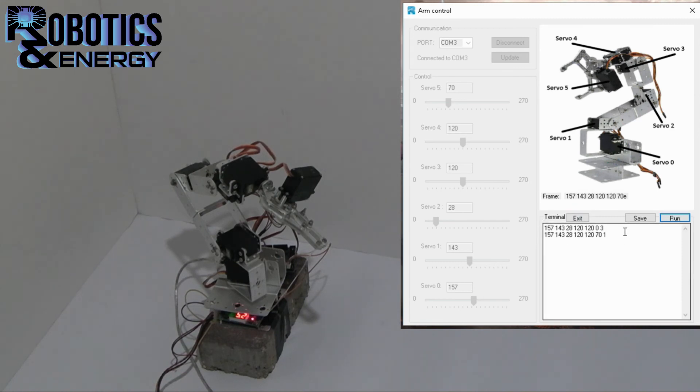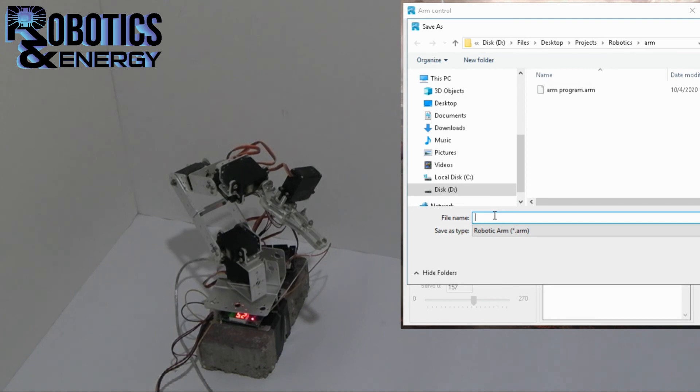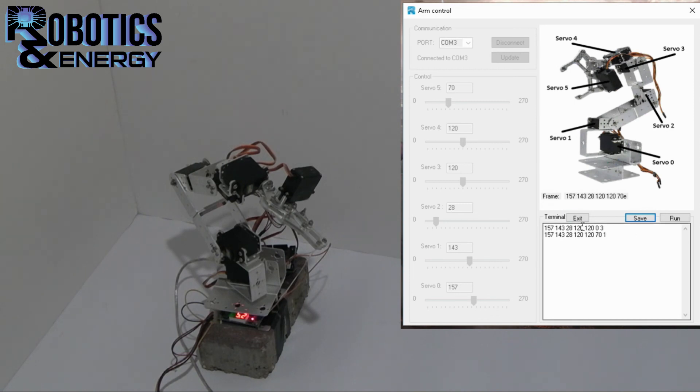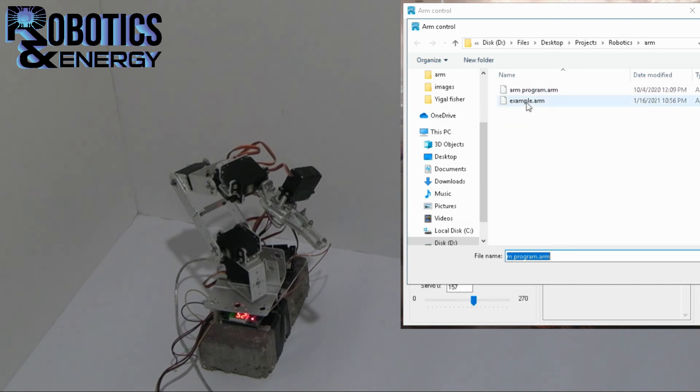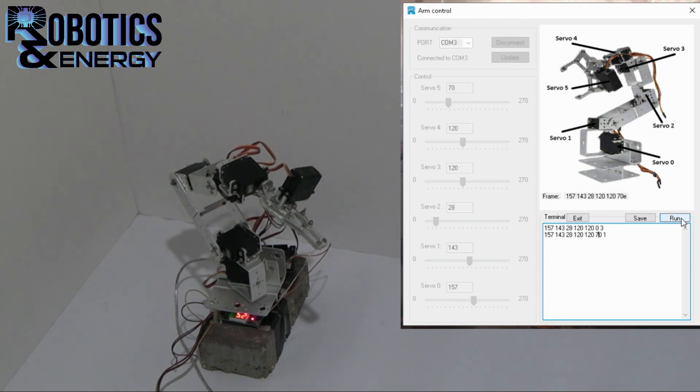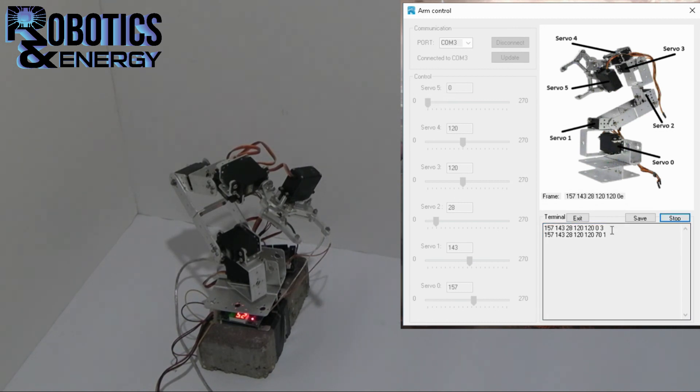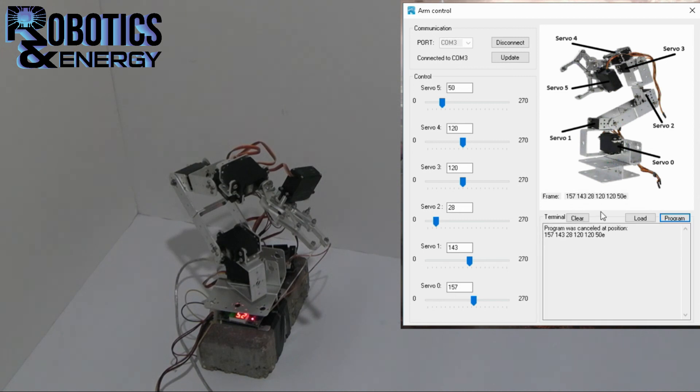So we're done. And we can actually save these commands for later. And we just press save and give it a name. And it is saved. We can exit and we can load the program. So for now it's already at that position but it just opened the claw. We can also stop it during its process and it will exit the programming mode.